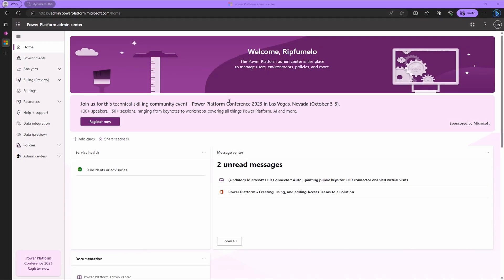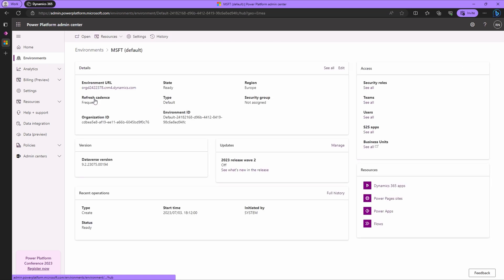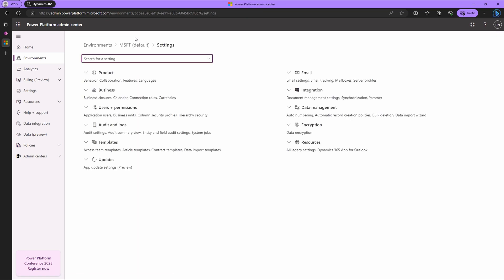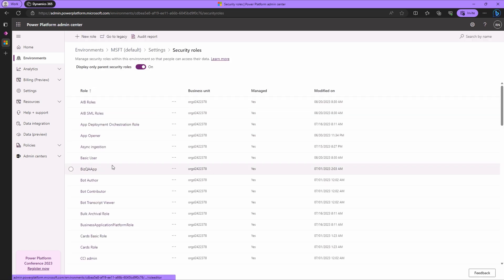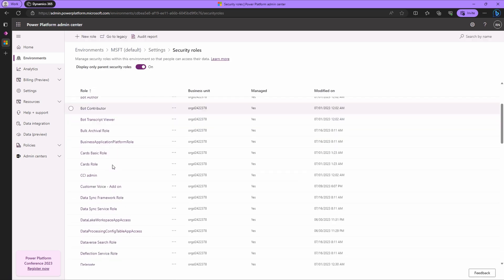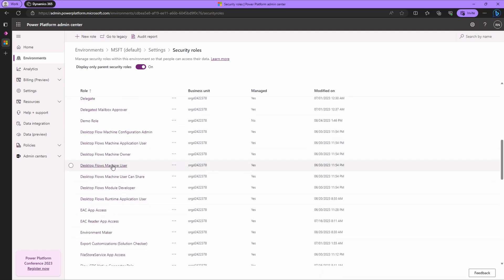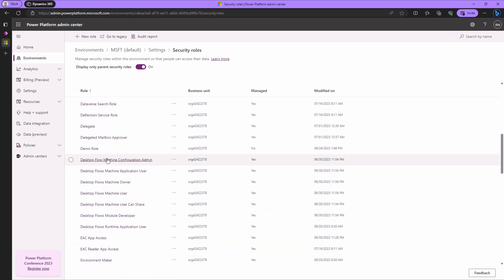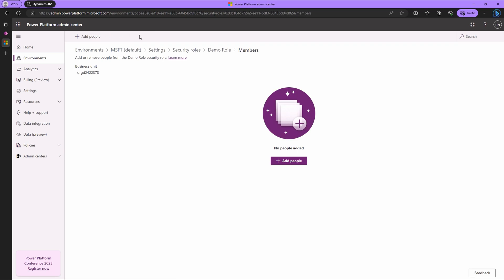Now let's sprinkle in some user management. Head back to environments. Select your environment. Click on settings. Expand users plus permissions and click on security roles. Locate the role we created and select it. But don't open it just yet. Click on the members button in the ribbon. And when it pops open, hit add people.